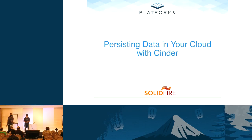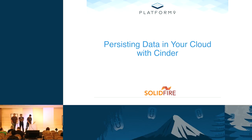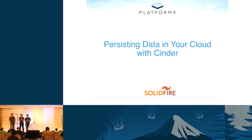Okay, it's 1:50, so let's get started. We appreciate everyone who shows up on the last afternoon of the conference right after lunch. It's the worst time slot to have. Welcome to our talk about OpenStack Cinder. We're going to make some introductions since there's three of us here on stage.